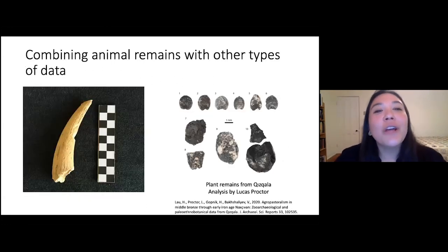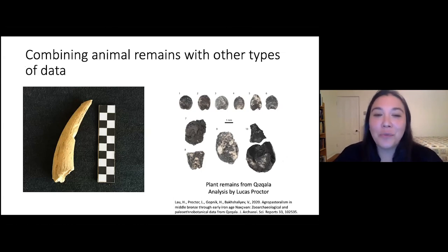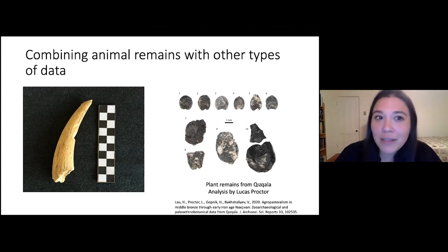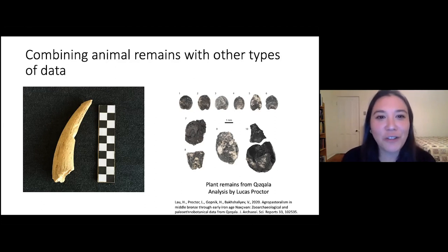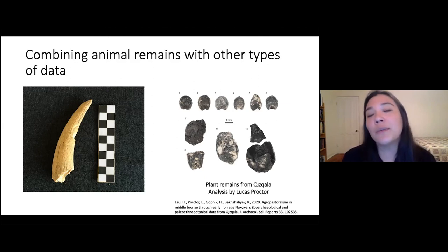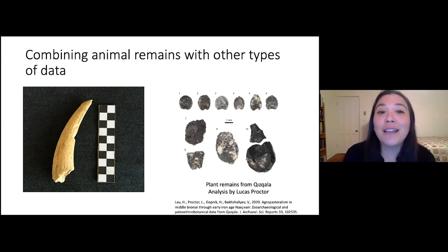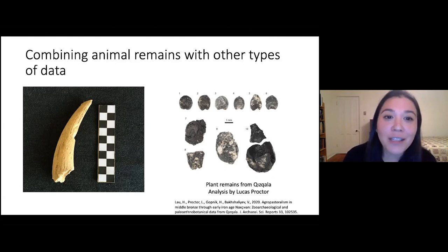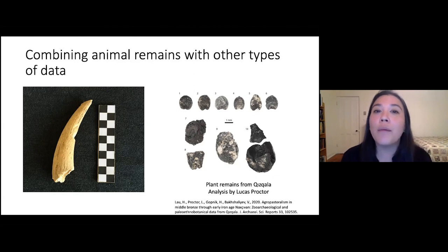In order to understand the animal remains in even better detail, it's really important to combine them with other types of archaeological data. Here on the right are examples of ancient seeds recovered from Kiskala, analyzed by Lucas Proctor, who's a paleoethnobotanist. Paleoethnobotanists look at all the plant remains recovered from archaeological sites — plant remains tell us about what people were farming, what they were gathering, and what the environment was like. In this case, Lucas thinks quite a lot of the plant remains that arrived at Kiskala arrived there as part of dung fuel.